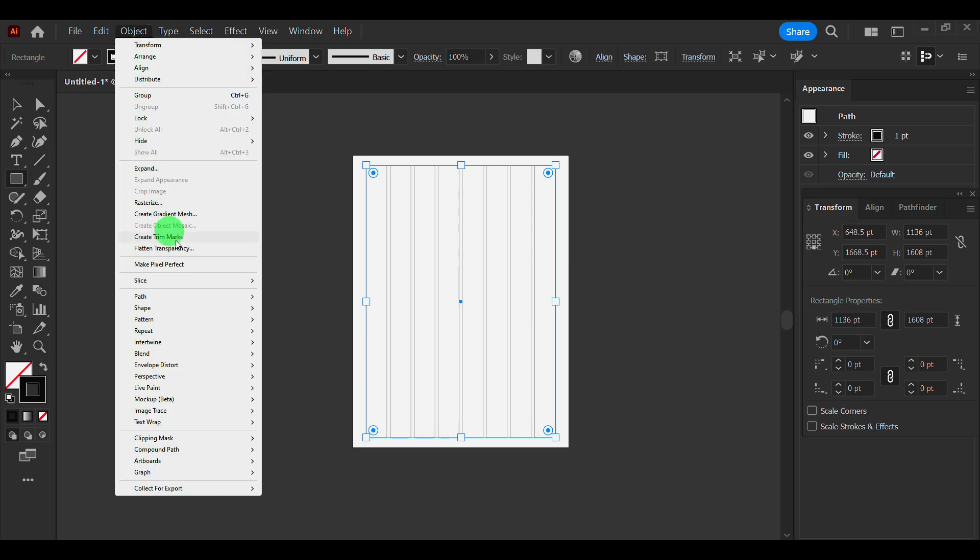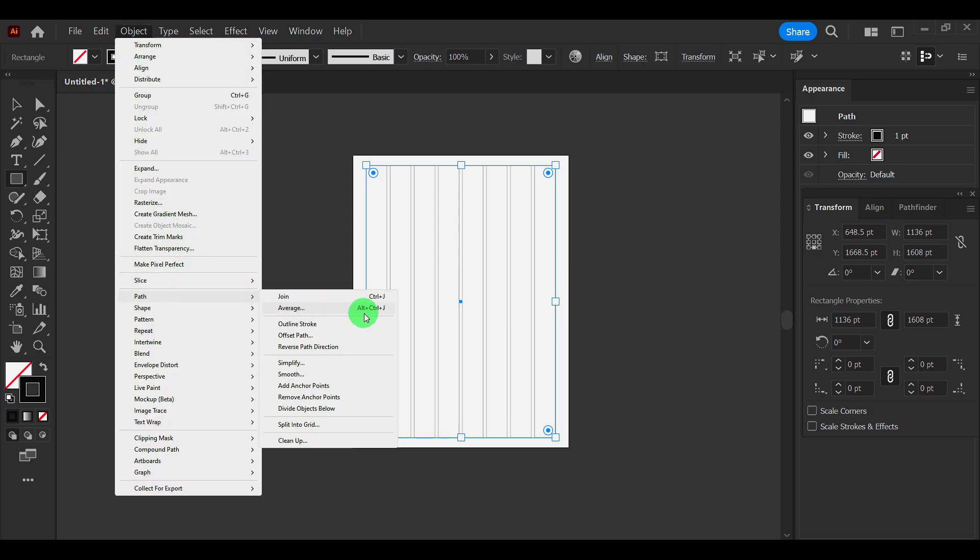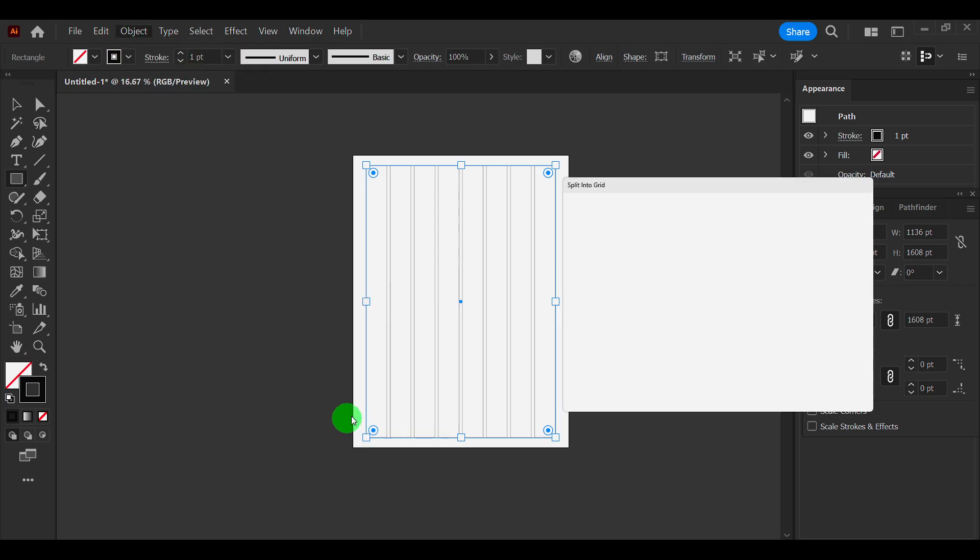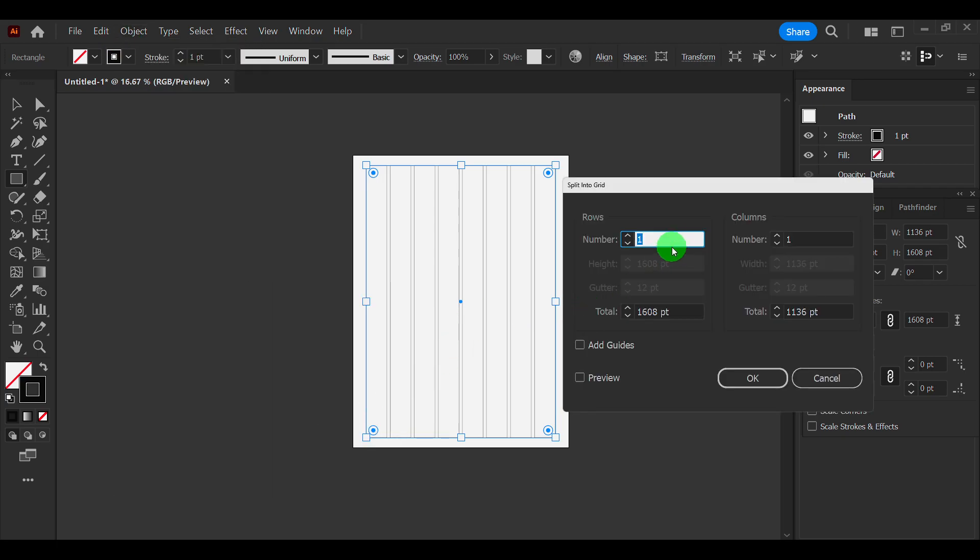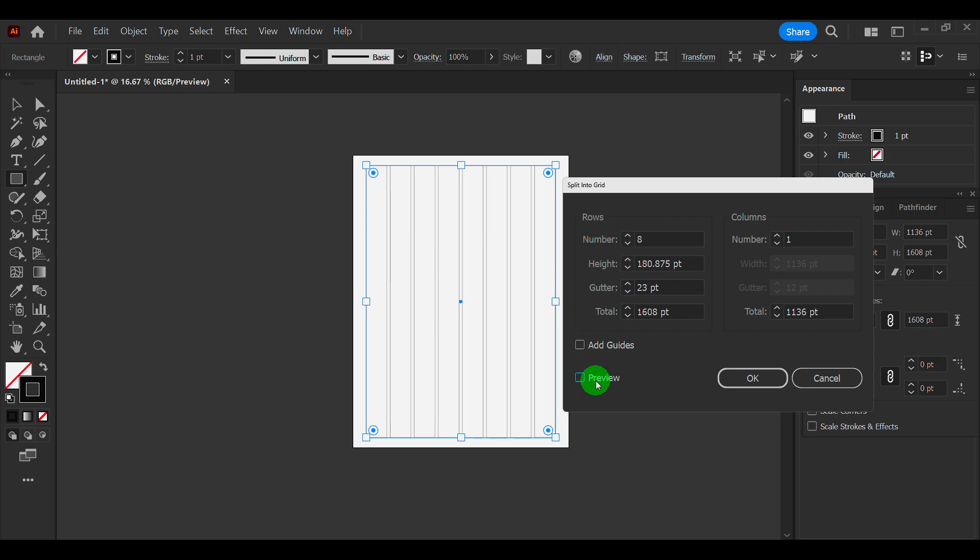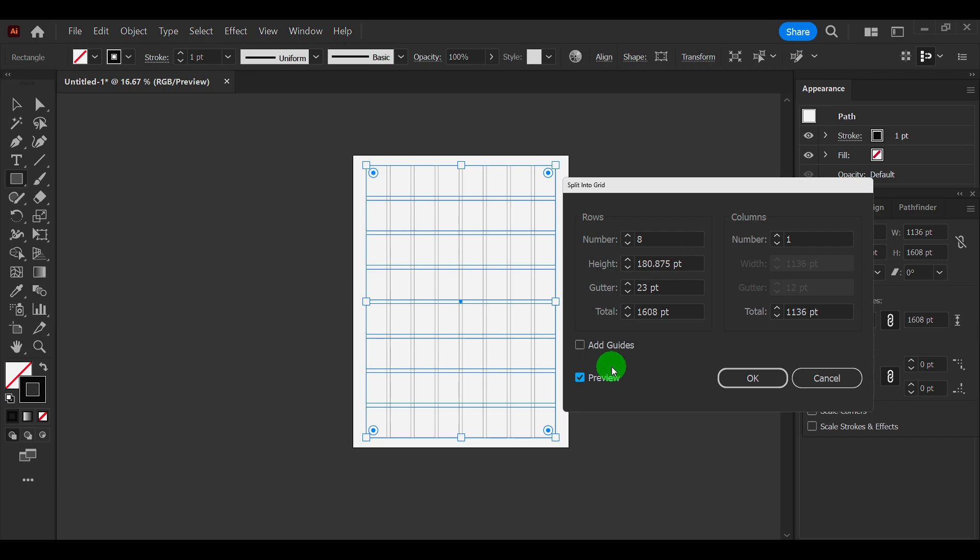Now go to Object, Path, Split into Grid. And here I'll enter only three, but make sure you have preview.